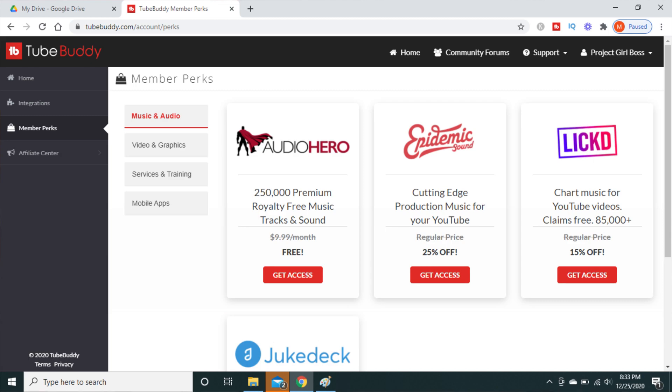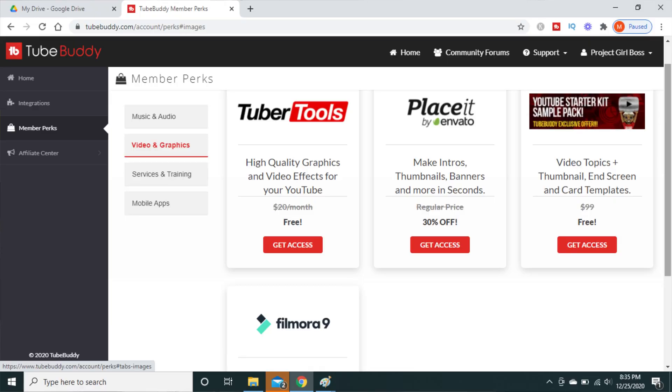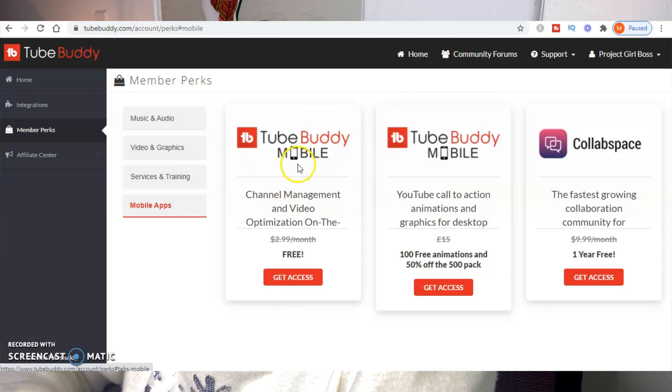The third tool I want to talk about is actually a collection of tools found within the TubeBuddy dashboard — specifically in the Member Perks area. Within each category you get a set of different tools. In the music and audio category you'll find Audio Hero, which gives you access to 250,000 premium royalty-free music tracks and sounds. You also get a discount to Epidemic Sound, and there's a new one called Licked, which is chart music for YouTube videos. In the video graphics category you can find Tuber Tools, Placeit, the YouTube Starter Kit by Roberto Blake, and Filmora editing software.